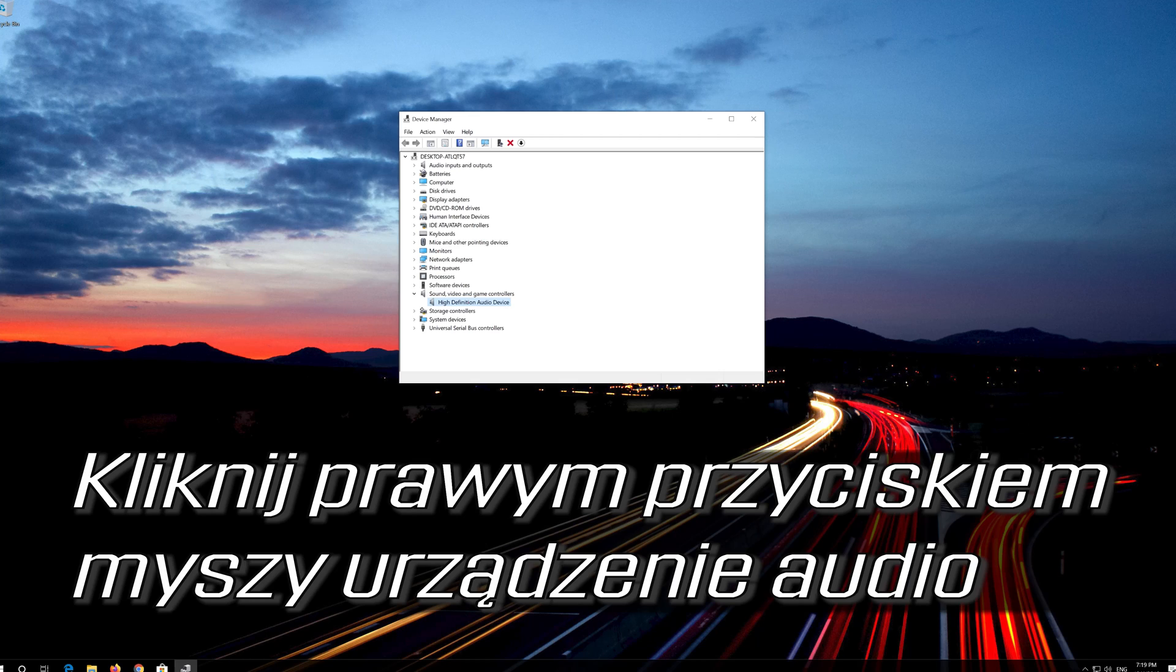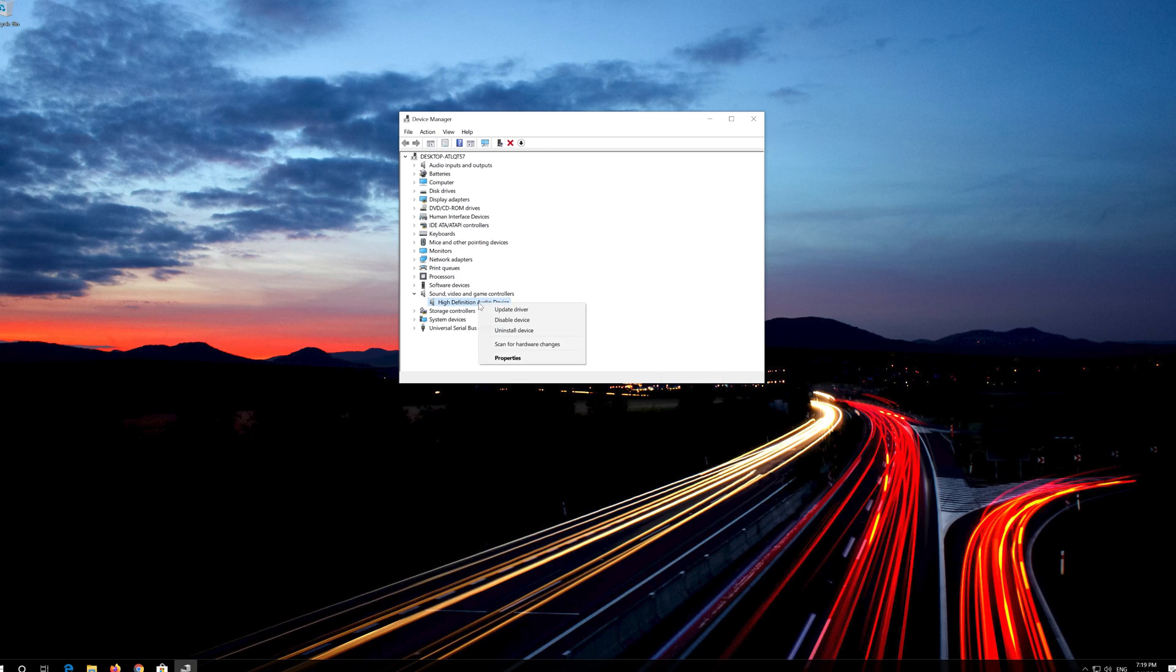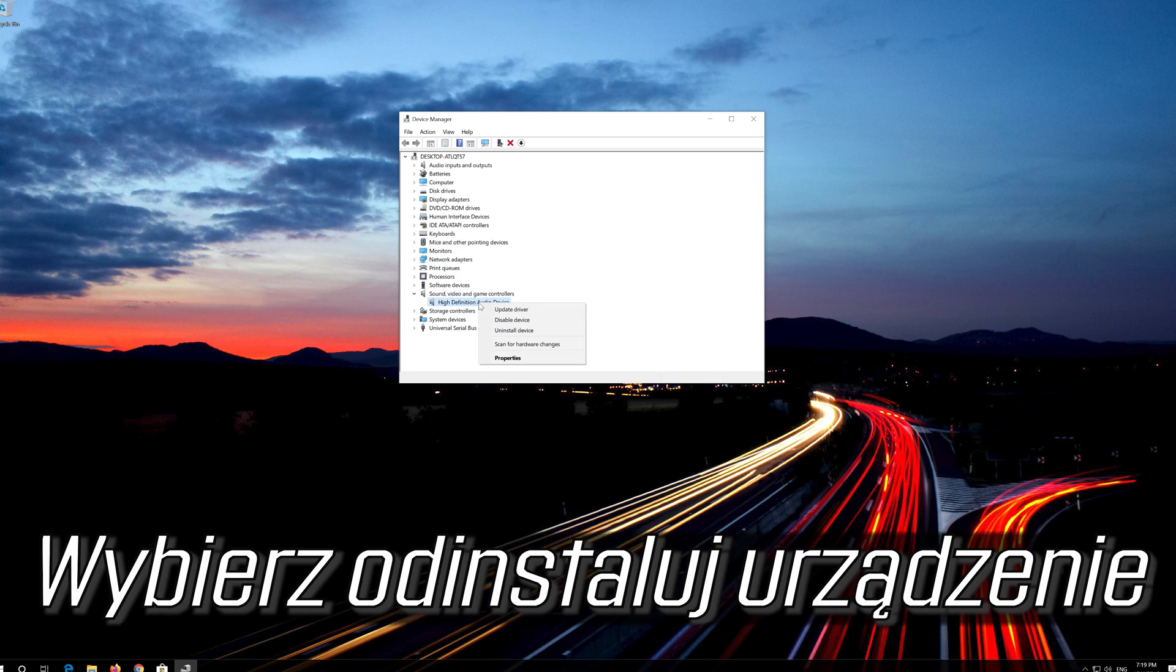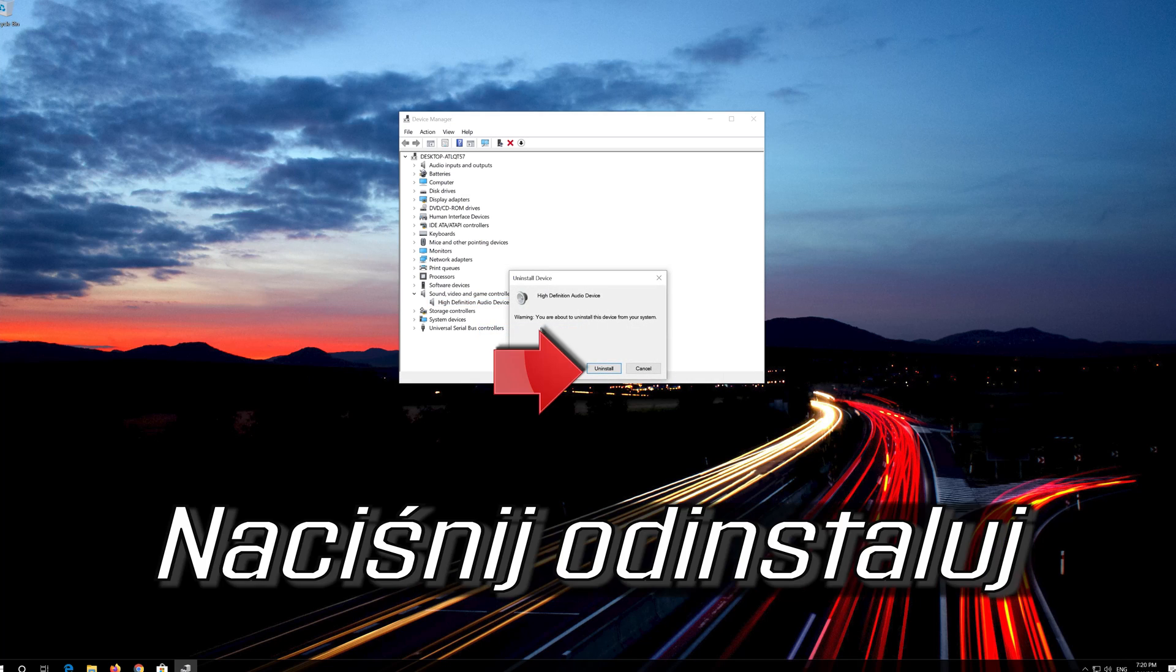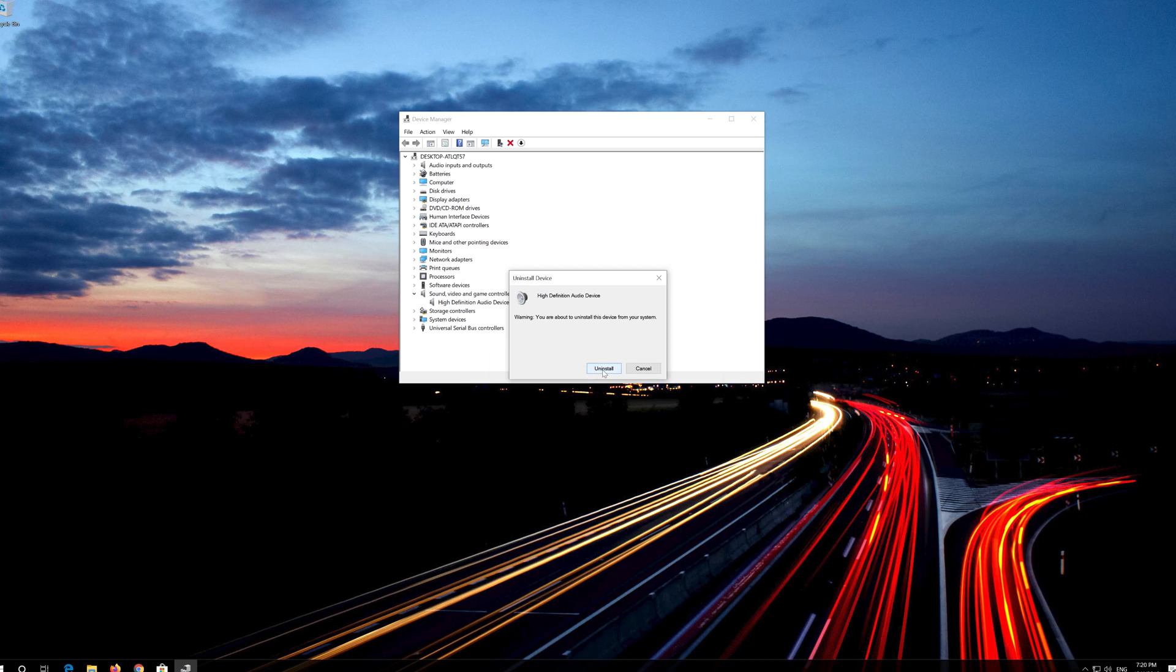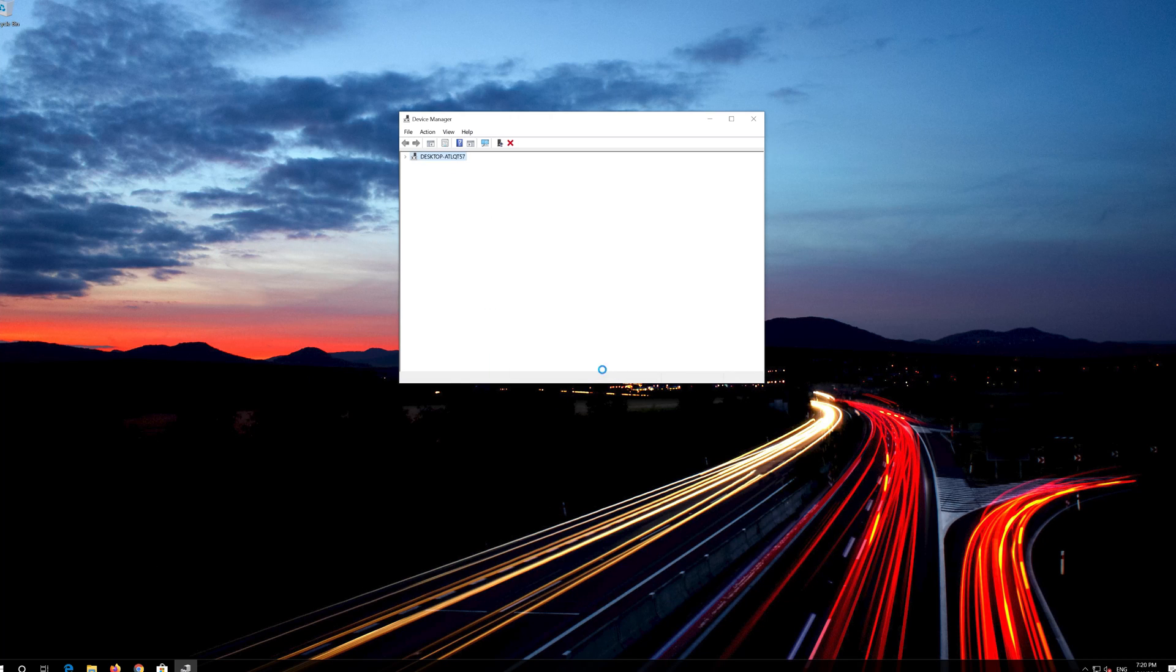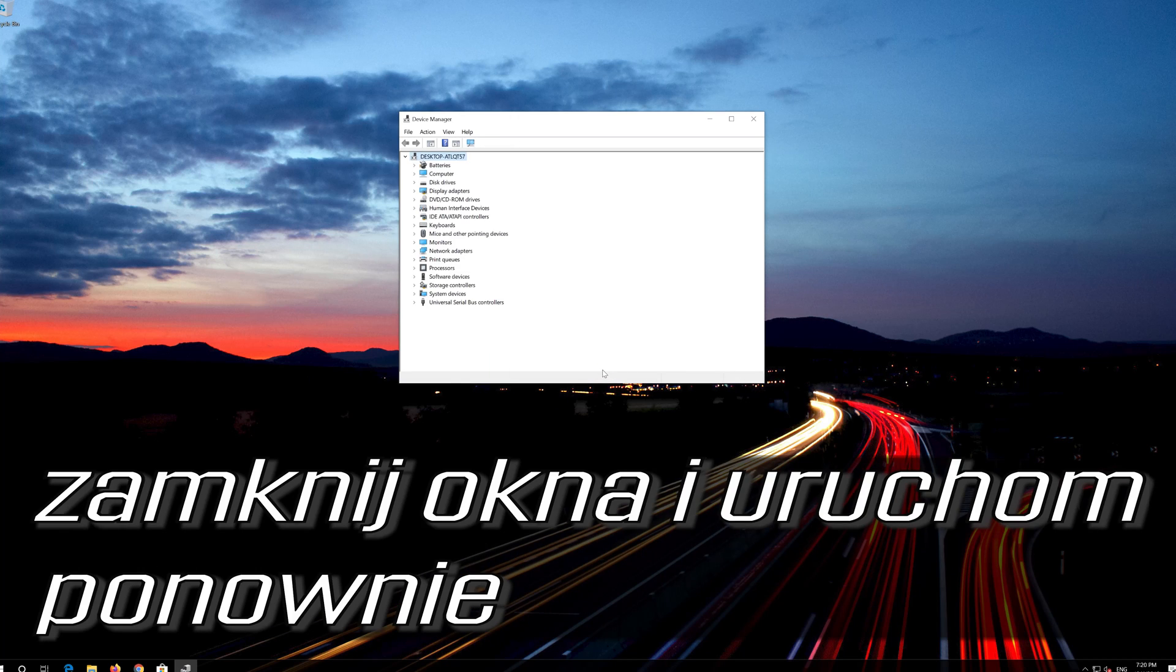Right click your audio device. Select Uninstall Device. Press Uninstall. Now close the window and Restart.